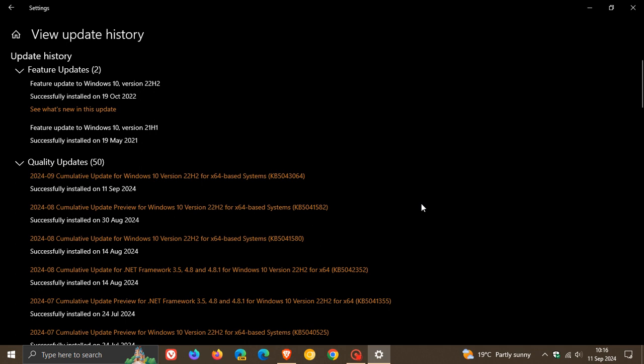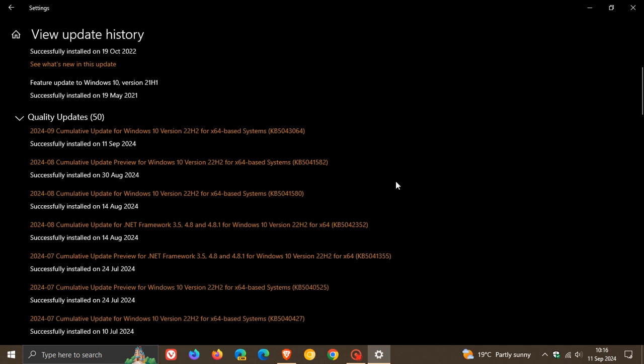For Windows 10 this month, we get KB5043064, which is now the latest update for Windows 10 22H2. The highlight with the update is that it addresses security issues in the Windows OS for Windows 10.